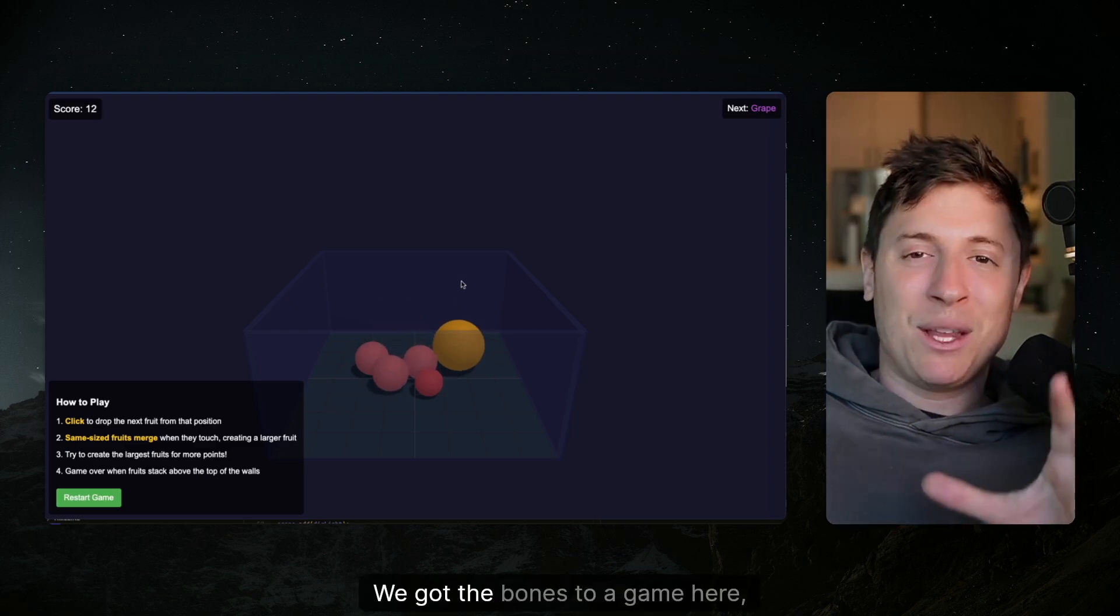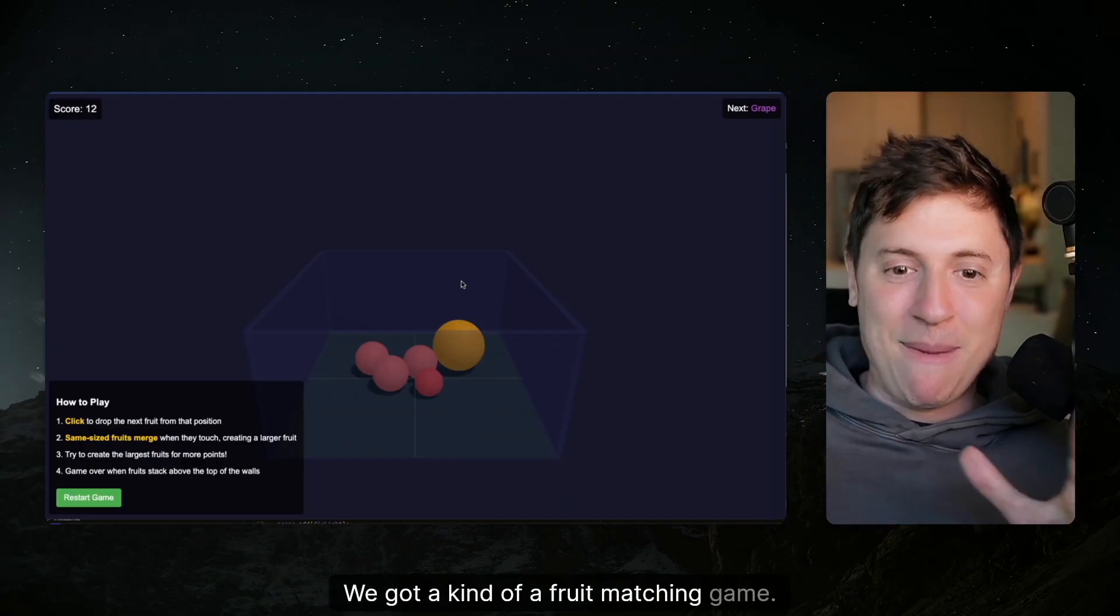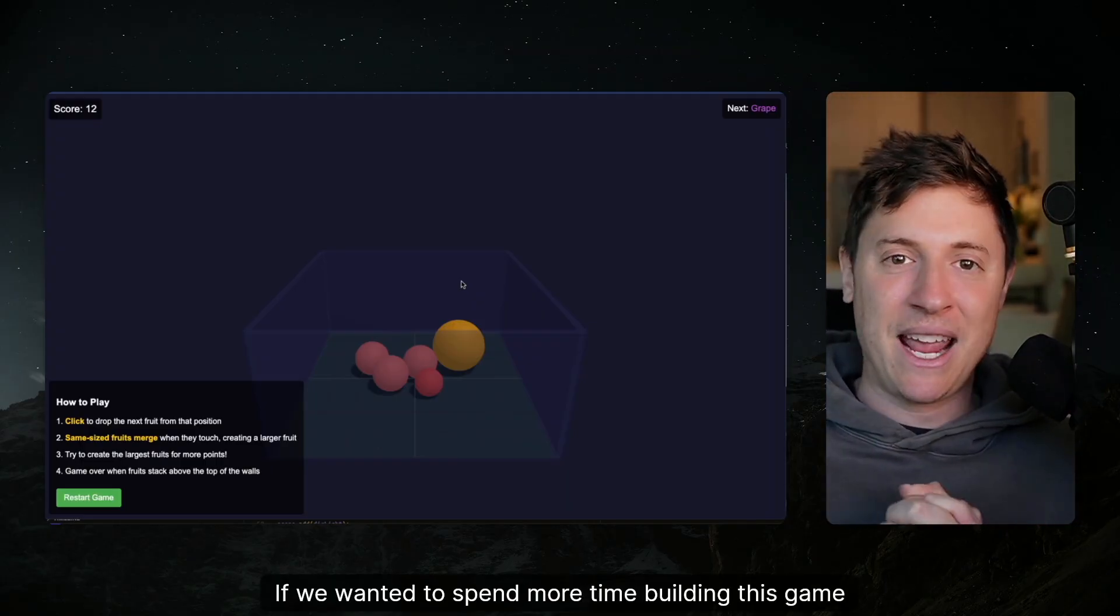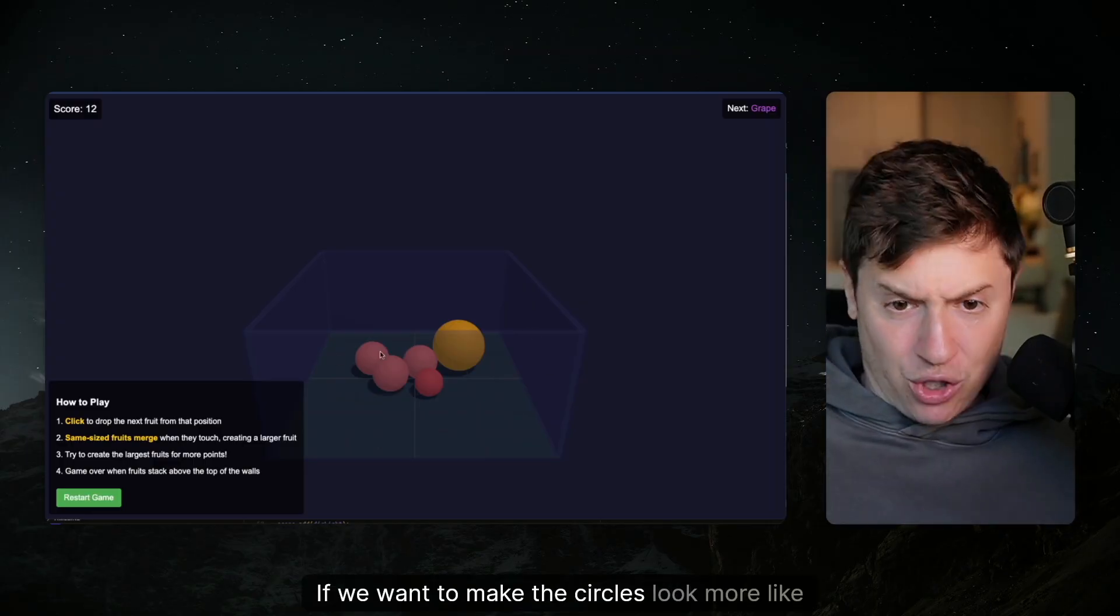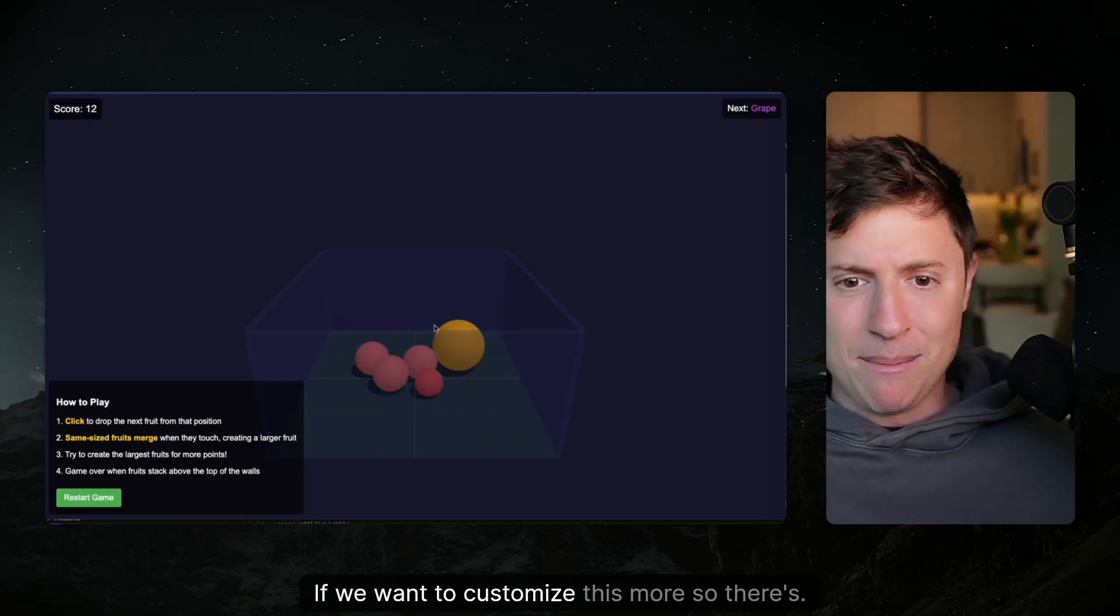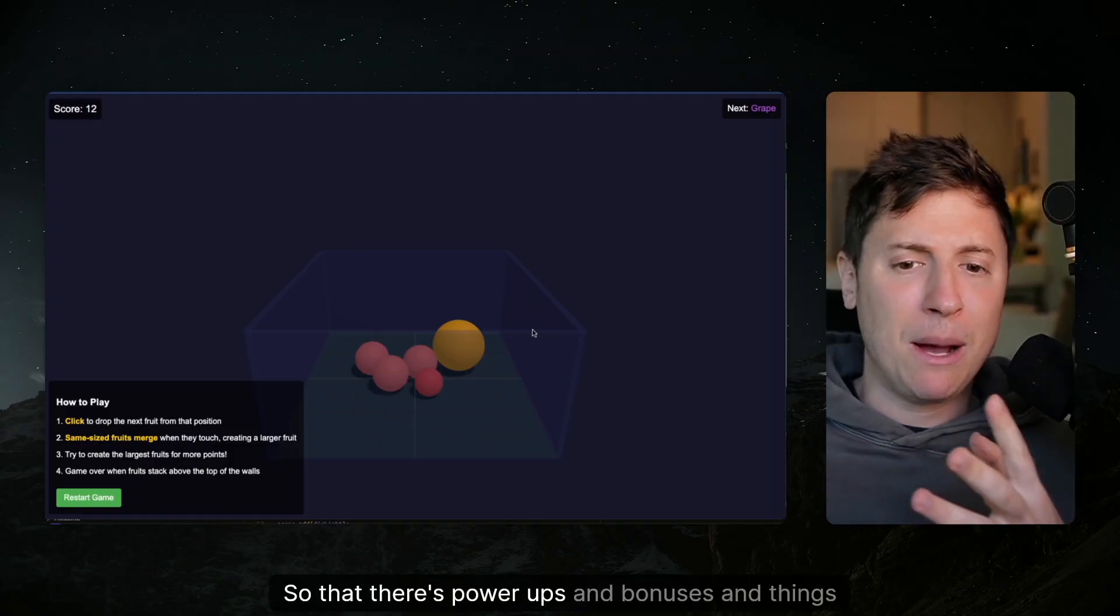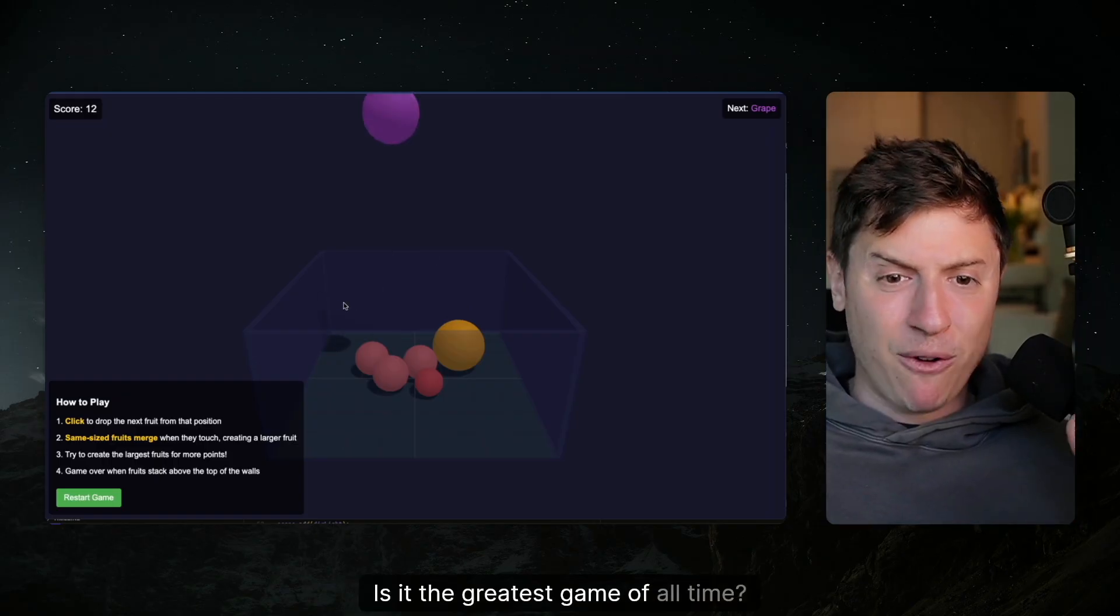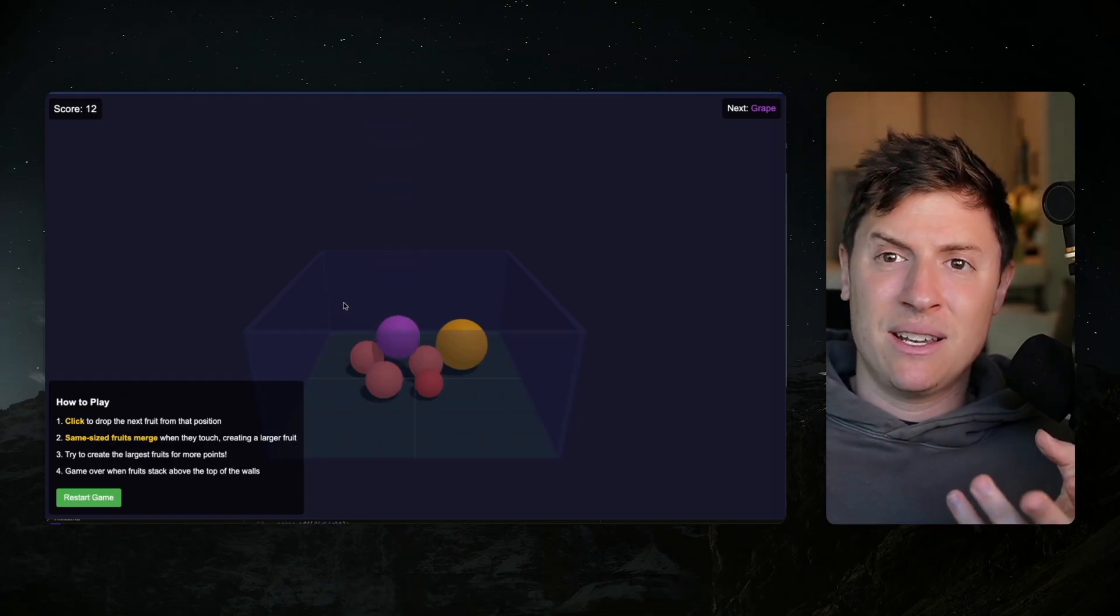So we got the bones to a game here. We got a kind of a fruit matching game. If we wanted to spend more time building this game out, we could do that. If we want to make the circles look more like fruit, we could do that. If we want to customize this more so that there's power-ups and bonuses and things like that, we could do that. Is it the greatest game of all time? No.